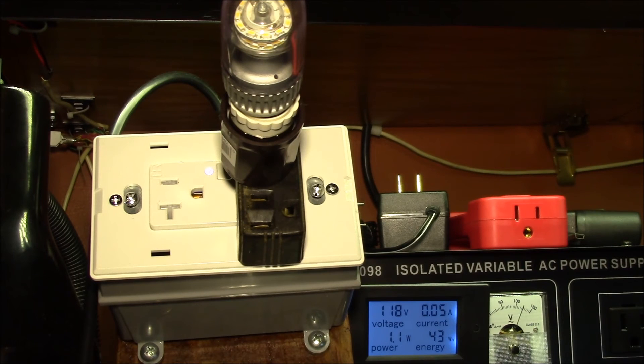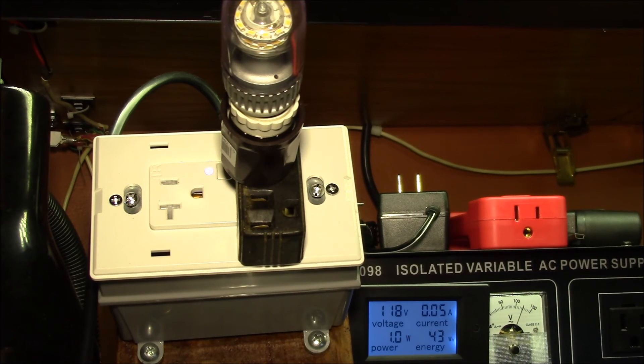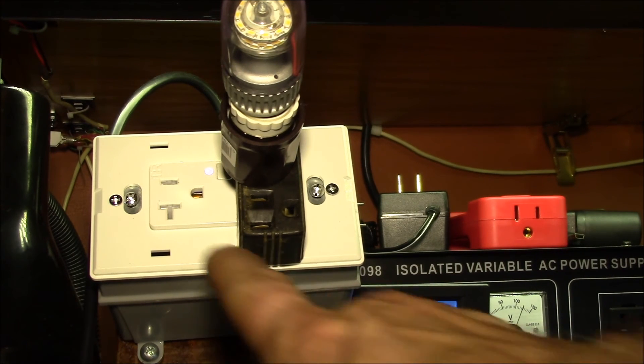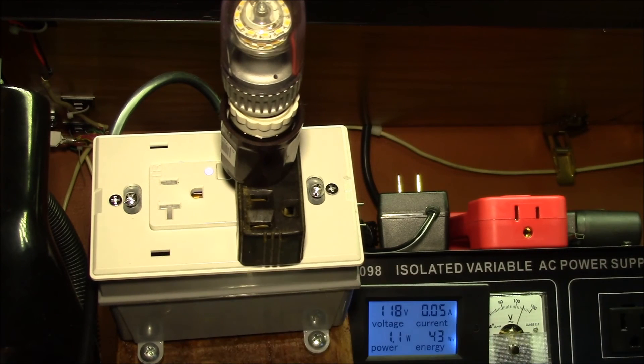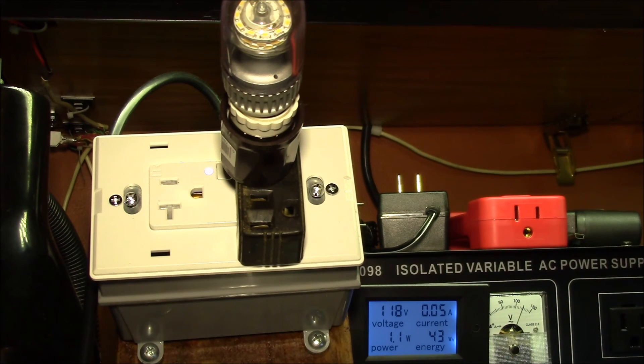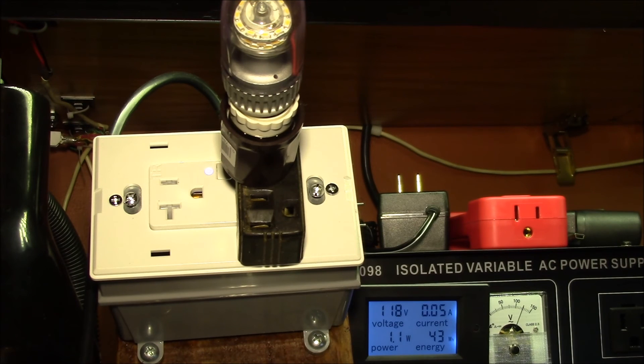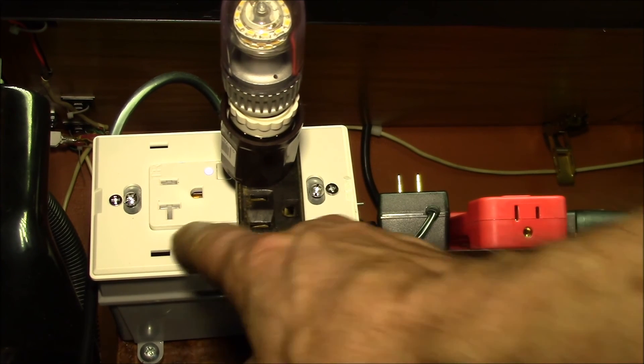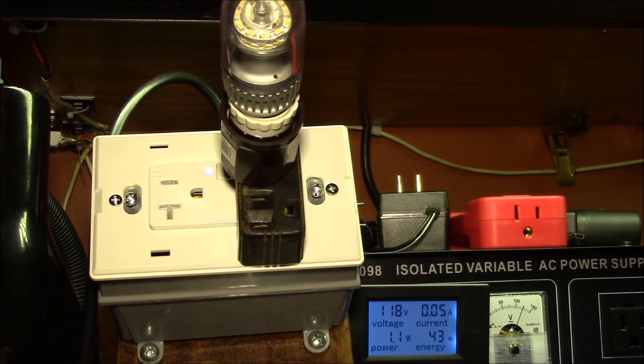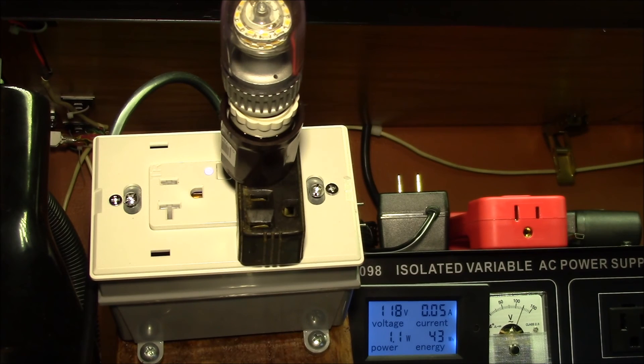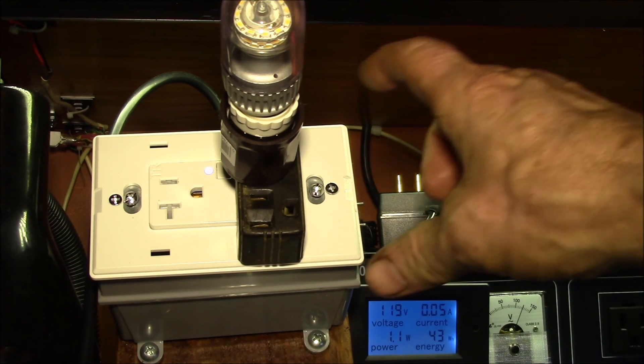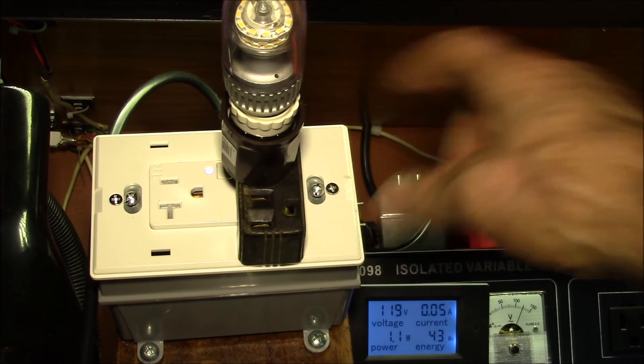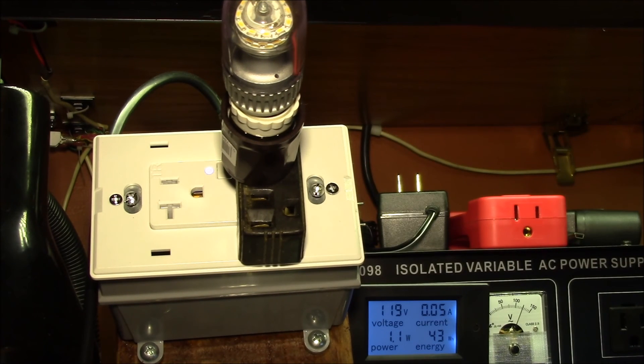This is the first time I've seen a 20 amp outlet and also with the tamper resistance, so that's kind of a nice combination. If you're having to upgrade some outlets, and especially if you need 20 amp and tamper resistant, this would be a good option. It gives you one remote control outlet and then one that you can just plug any old device into.